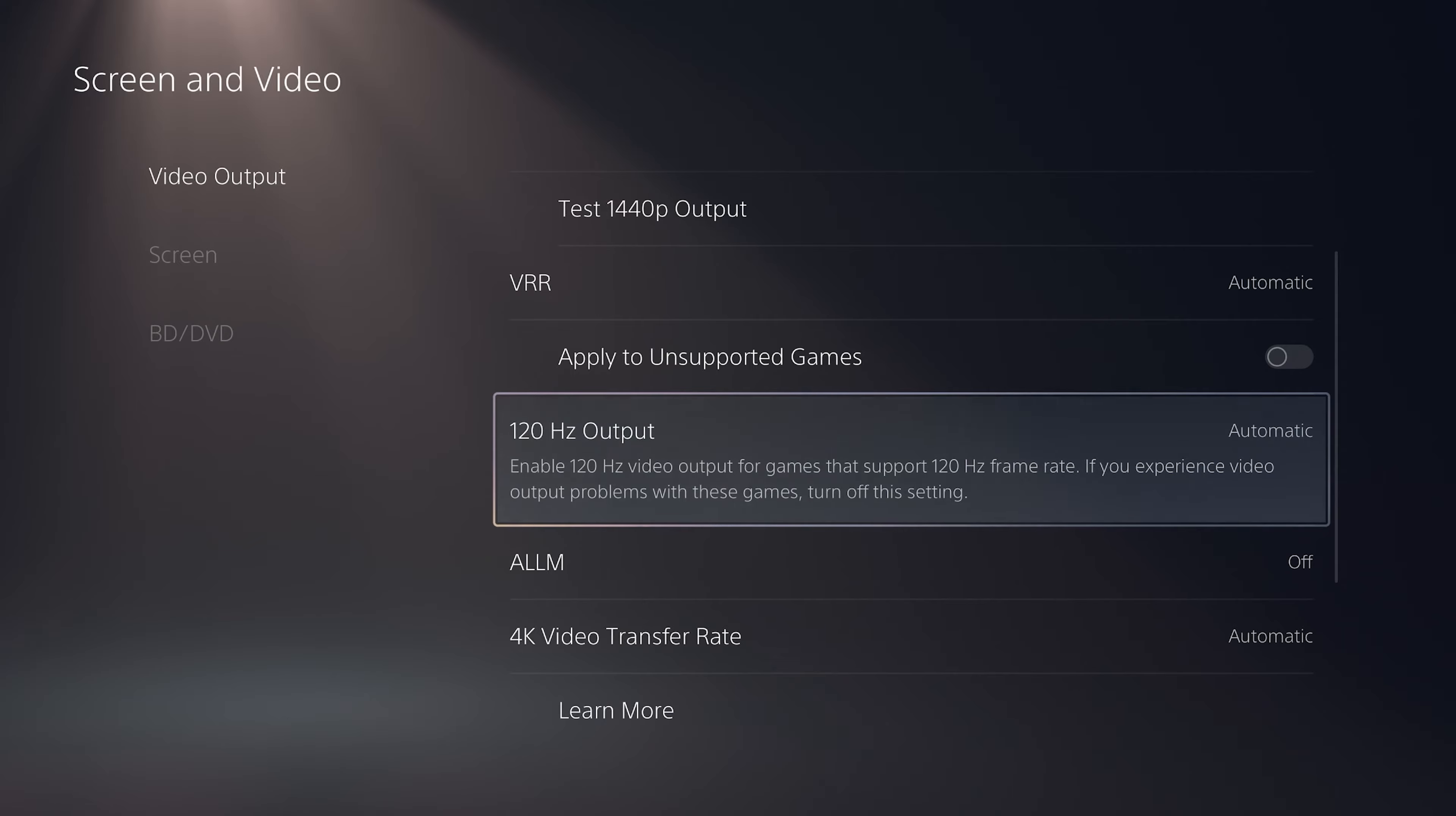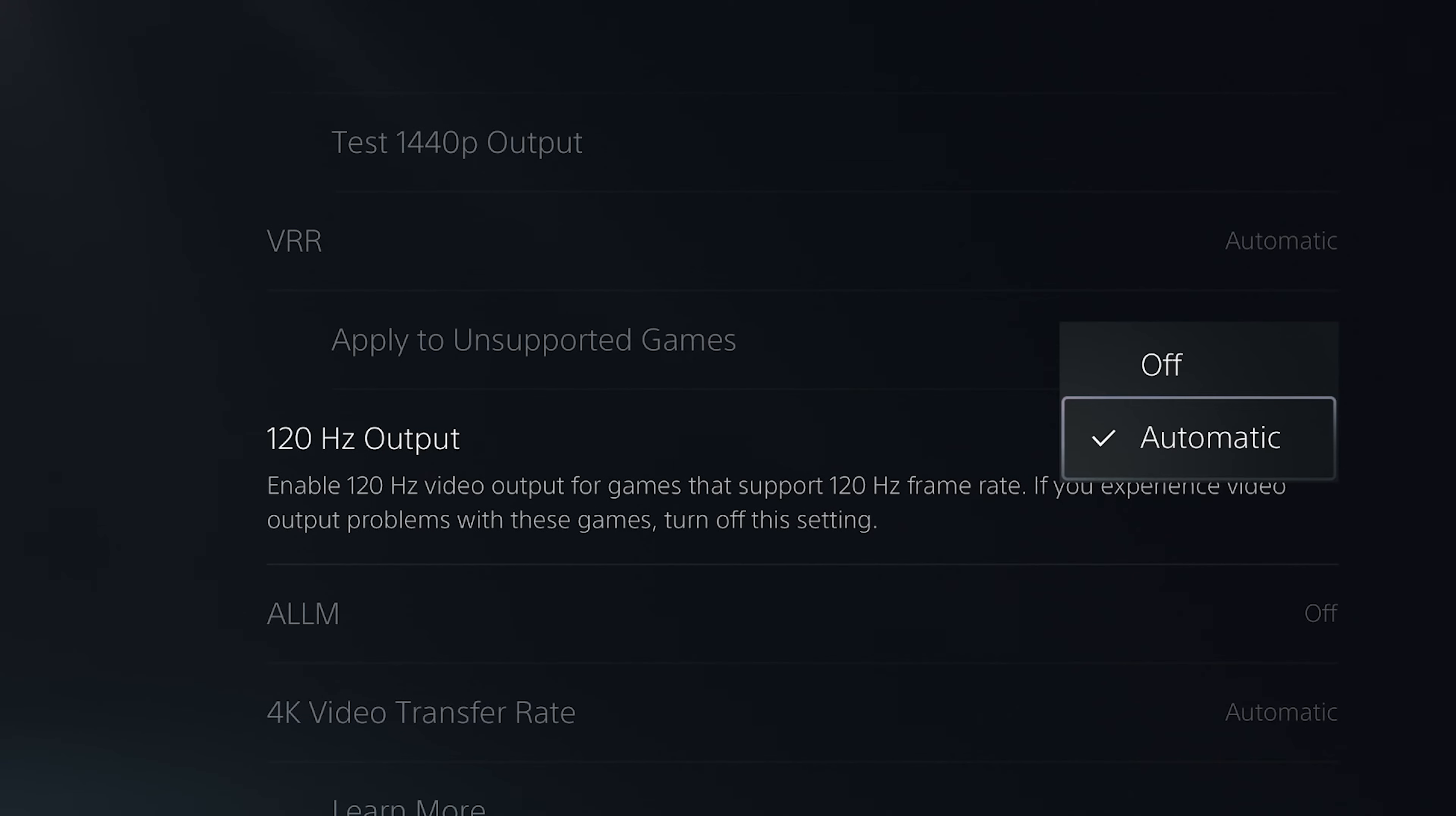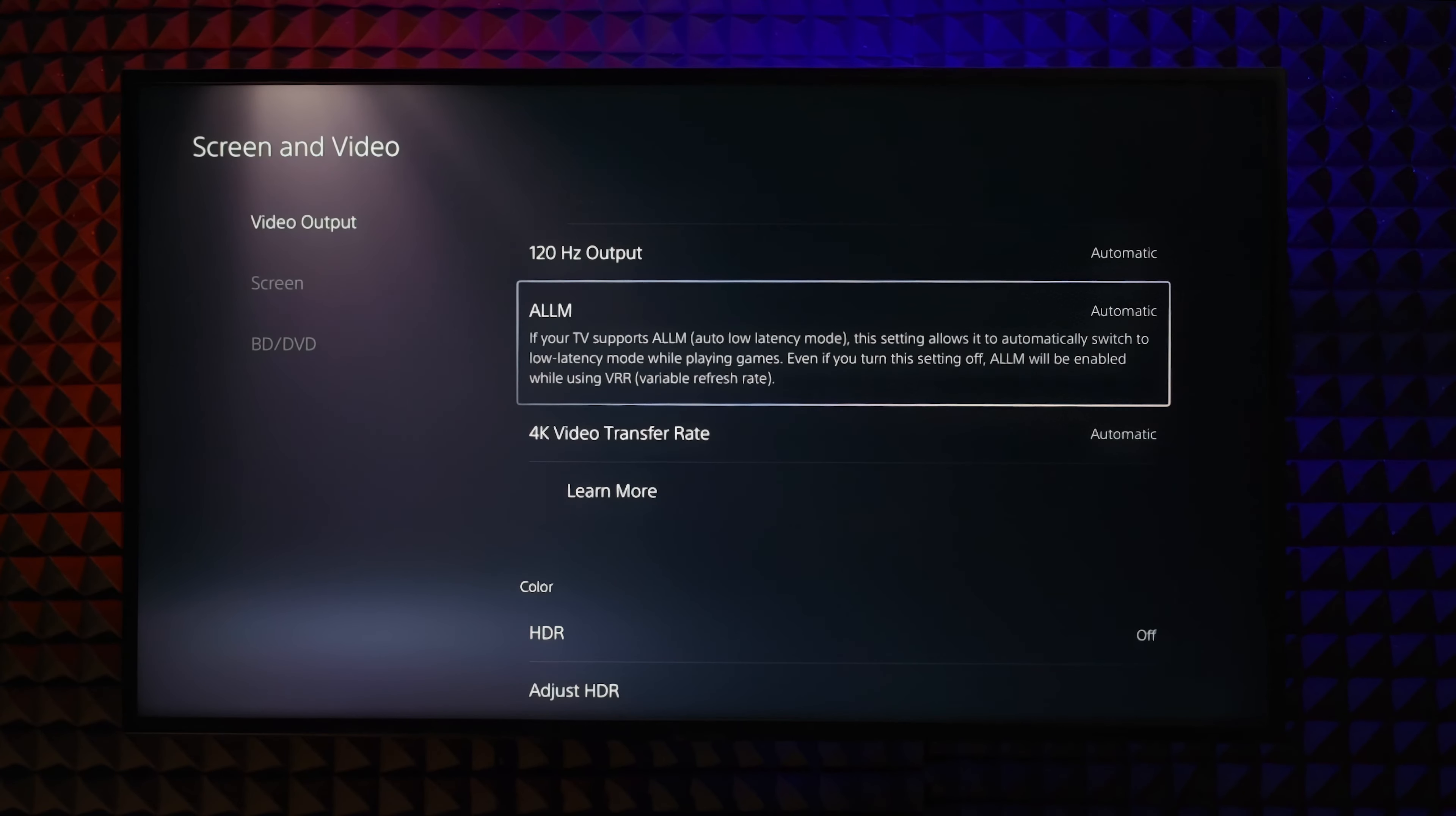120Hz output. I already showed you an example of that. If a game supports 120Hz mode and your TV also supports that, PS5 will switch to a supported resolution with 120Hz output. Leave it on automatic unless you don't want a higher frame rate for any reason. ALLM will automatically set your TV to the game mode when playing games.